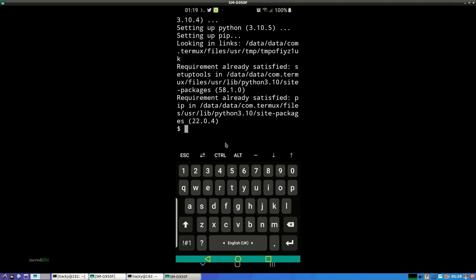After the update is done we have to install Git, so just install it by package install git.